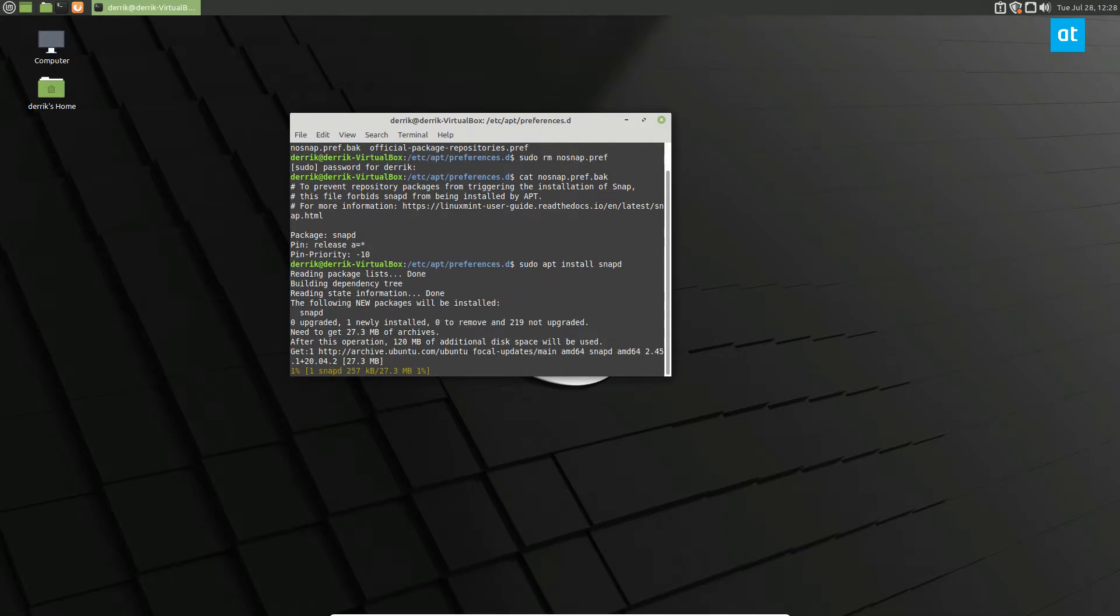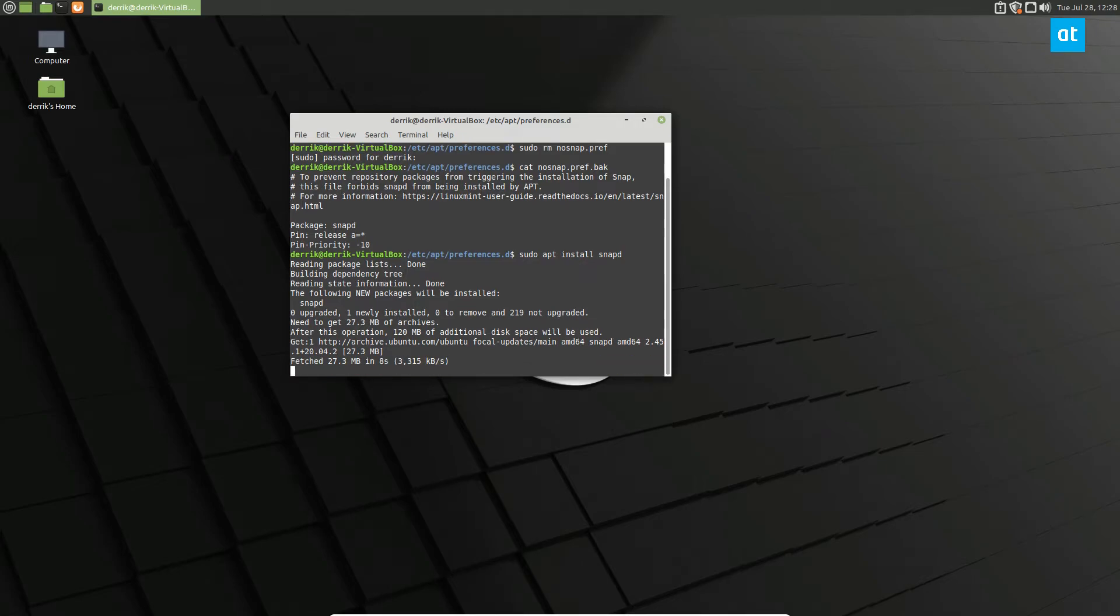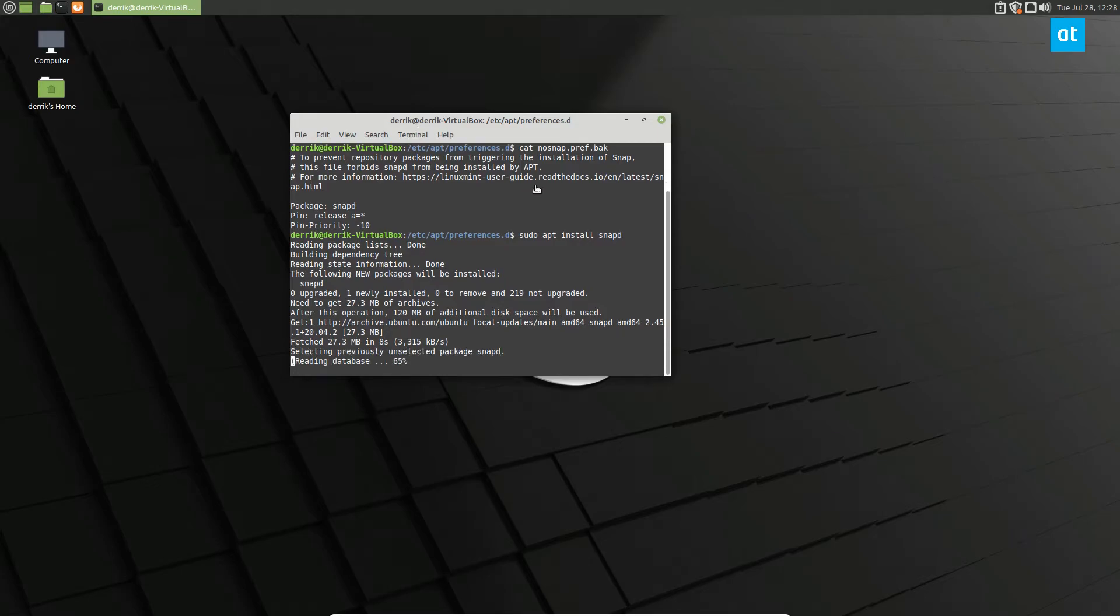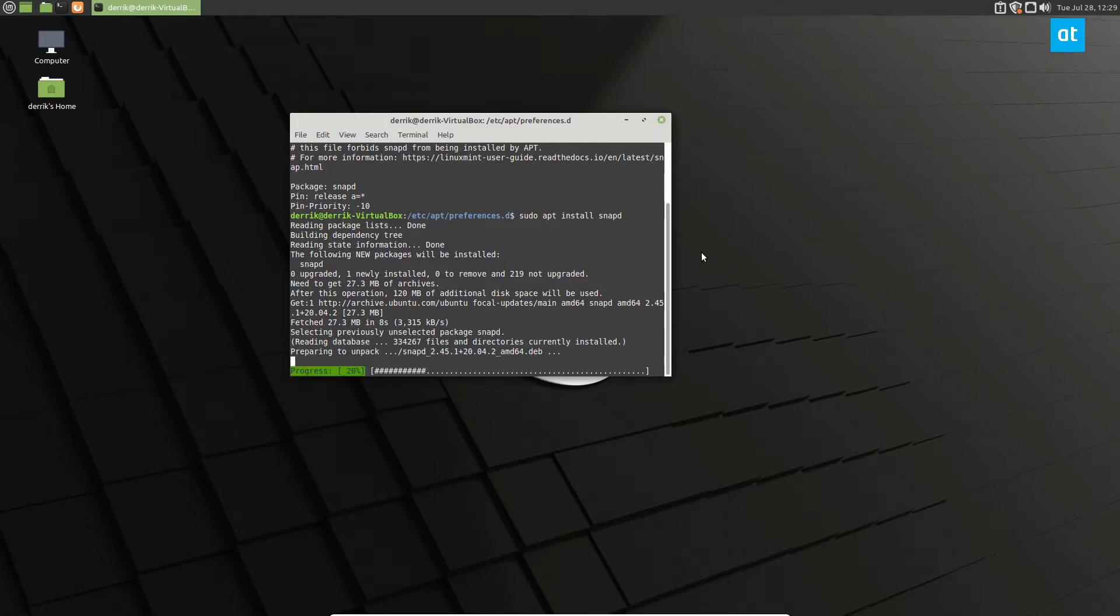Once we do that, it's going to download the package that we previously weren't able to install. And that's because the preference file was blocking you from doing that. This will take a couple of seconds.